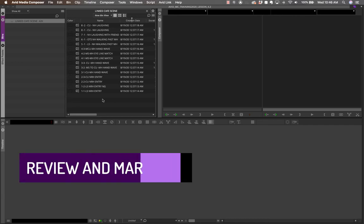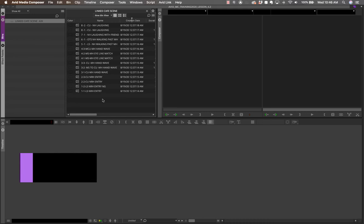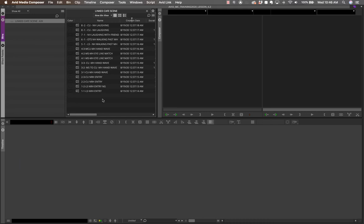We'll begin this tutorial by looking at how to start our edit. The first step is learning how to review clips and finding the most efficient way to do so. I have an entire continuity exercise here with different shots, options, and takes. The first thing you should do in any project is go through each clip and review what is available. The best way to do that is to double-click on the shot.